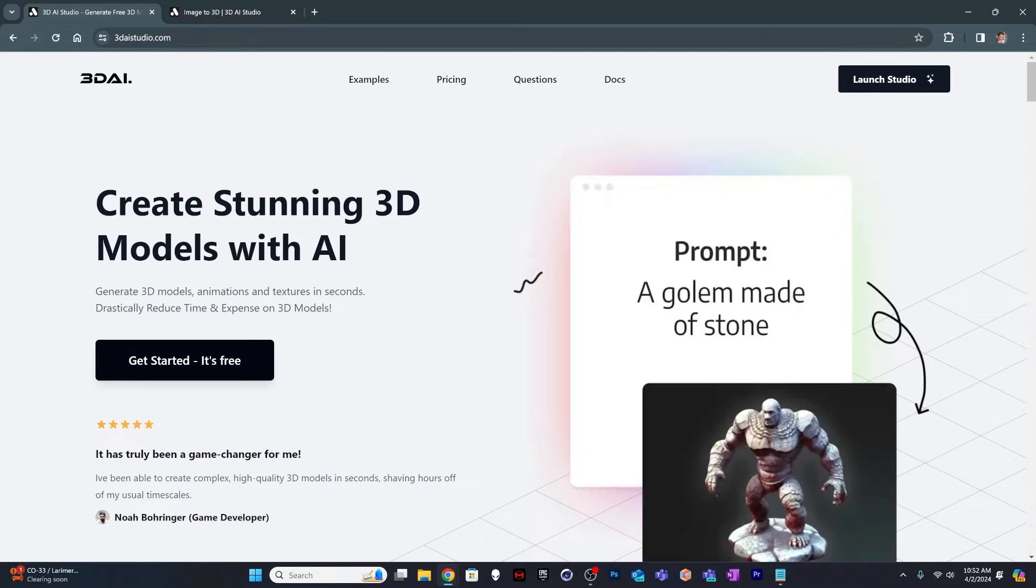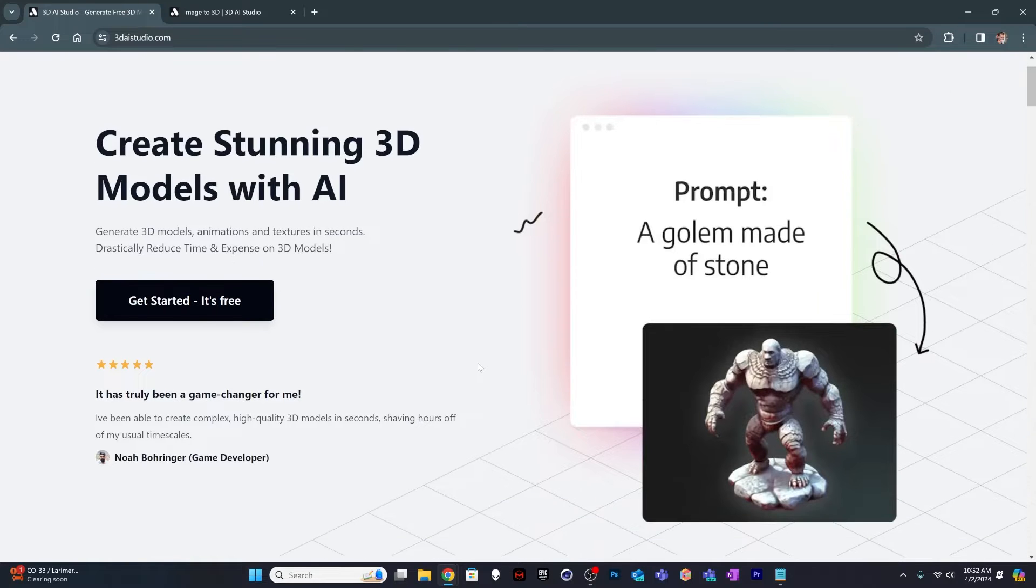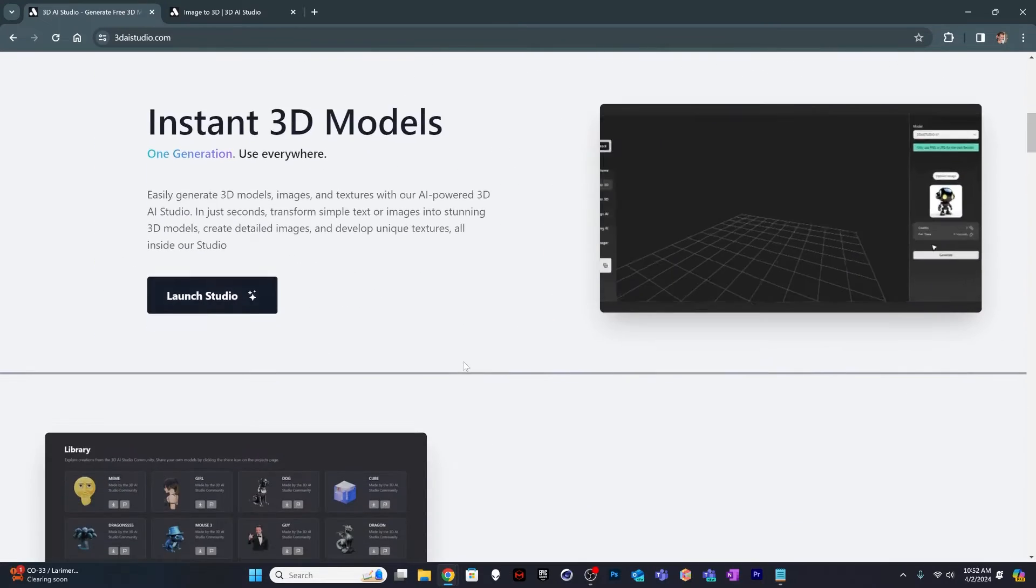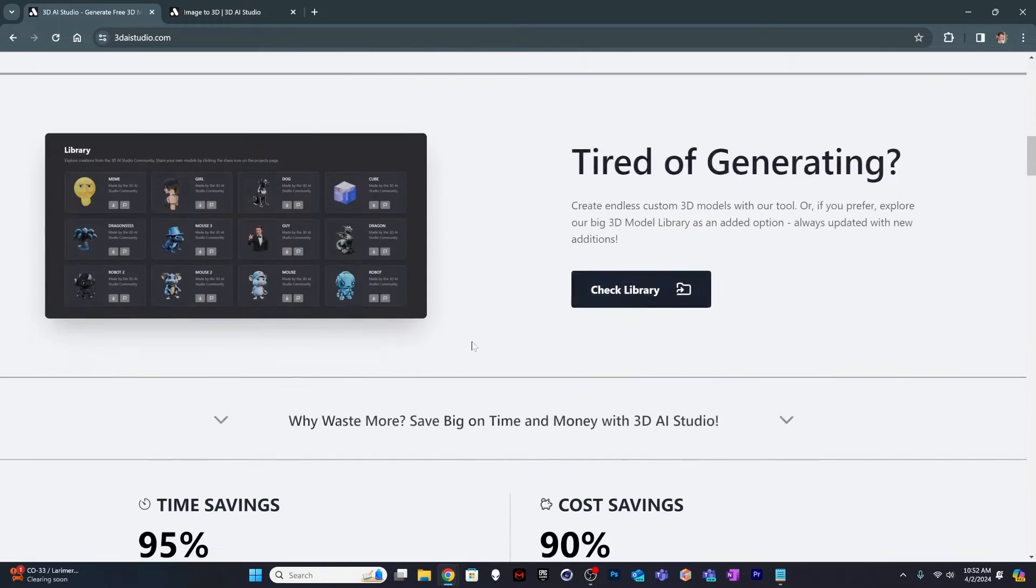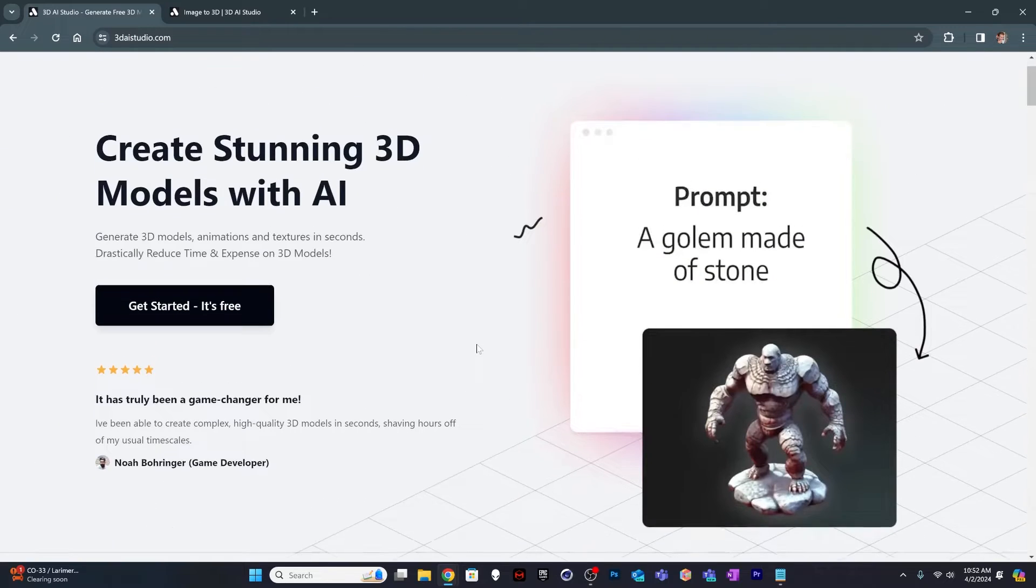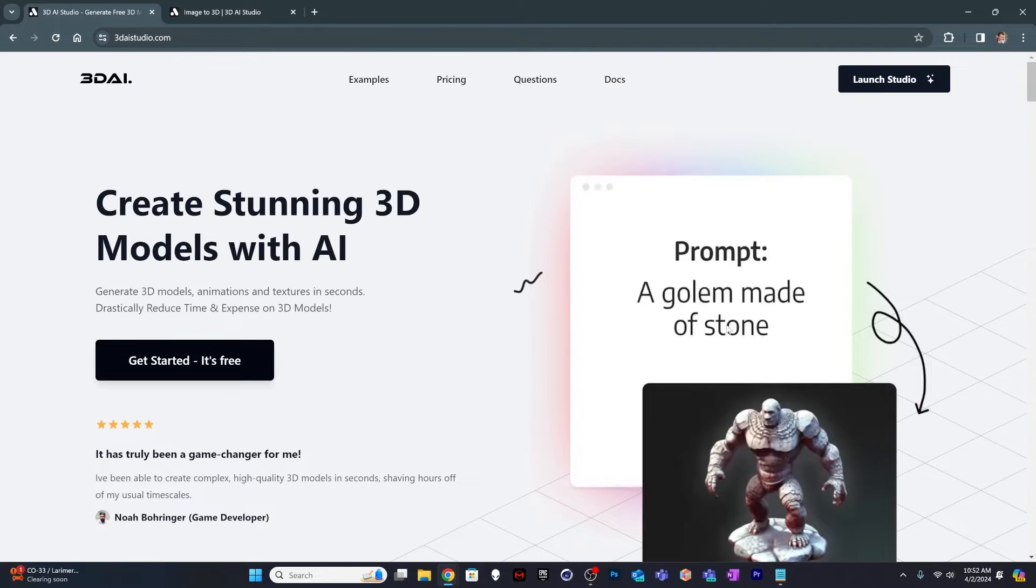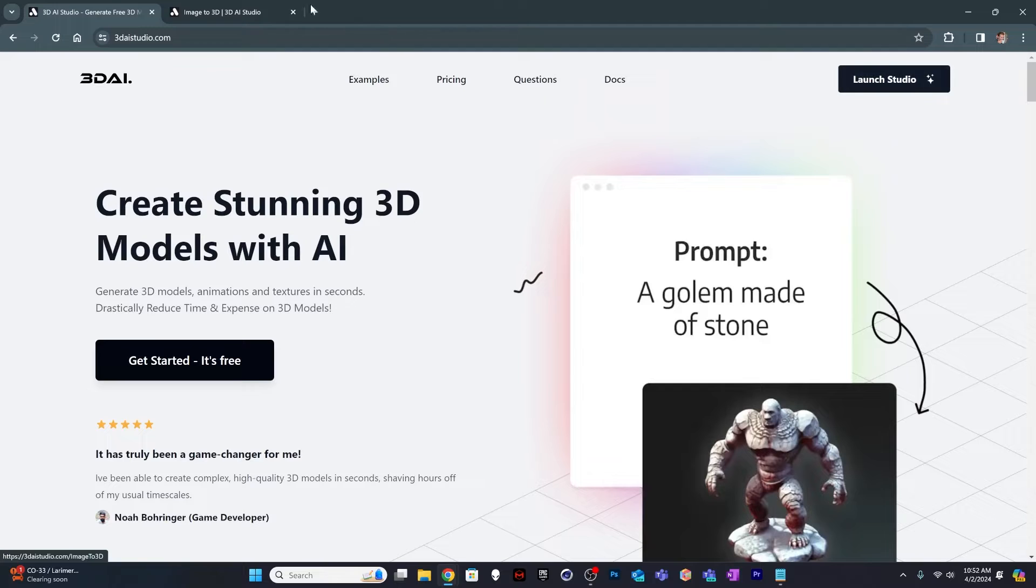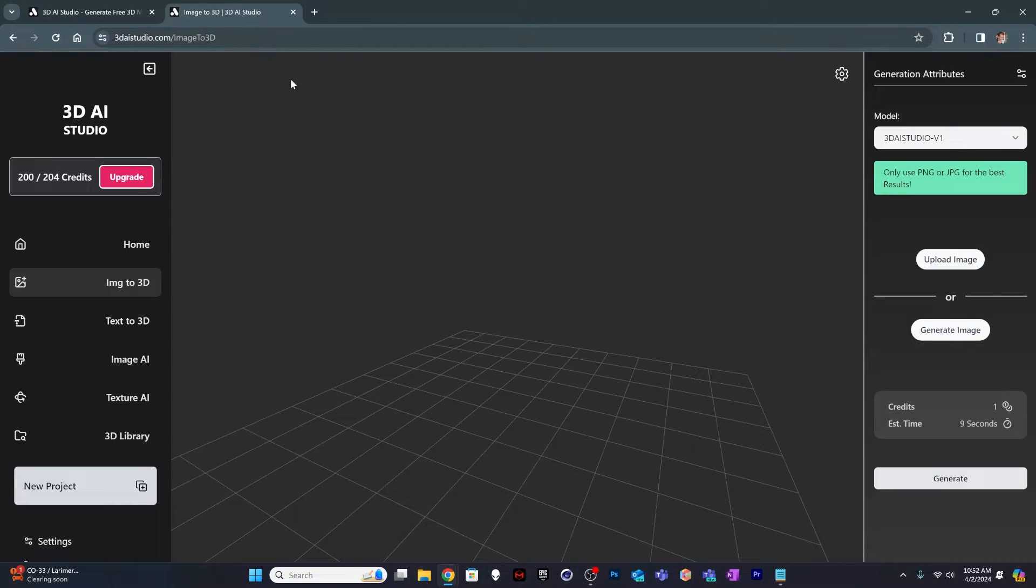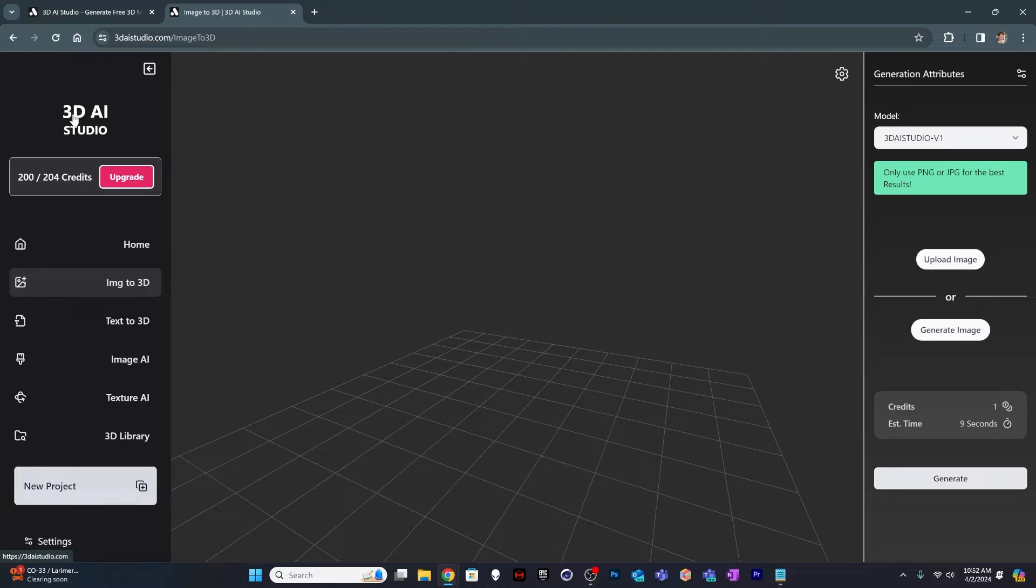So this is their website, and it's pretty simple to get started. There's a little bit of information on here kind of trying to entice you to get moving with their software. But really just get in here and click on Launch Studio or Let's Get Started. It's free, and that takes you out to the AI Studio itself. Full disclosure, they've given me some free credits to try this software out.